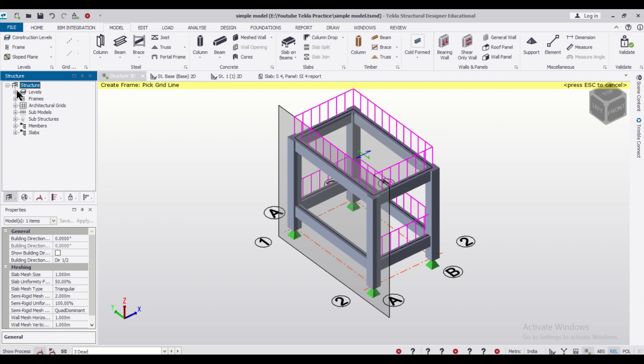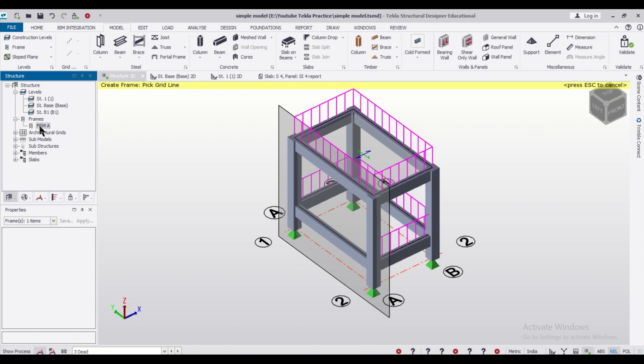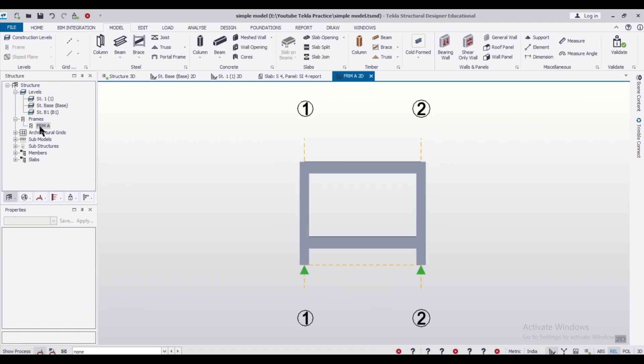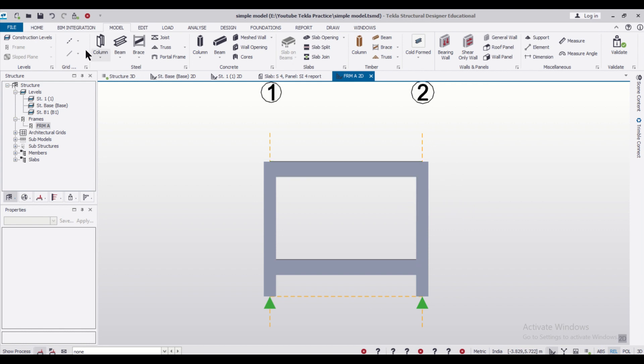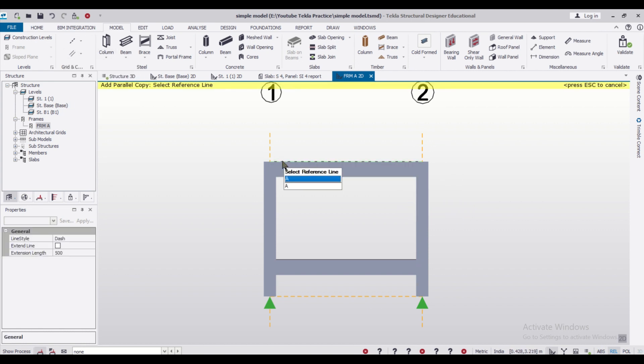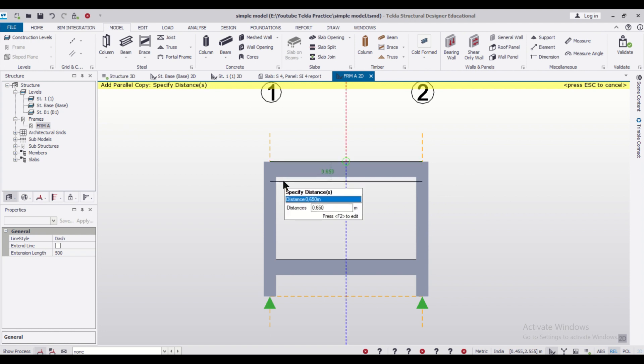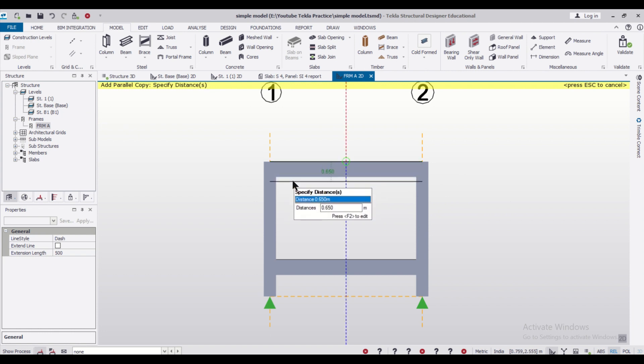We'll just go to the Structure window, then Levels, sorry, the Frames, and then we'll open the view of this particular frame. When this view has opened, we want to insert the frame here. For that, we want to take some construction lines. I will take Parallel Quick Construction Line.